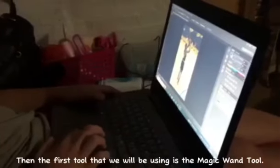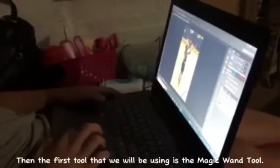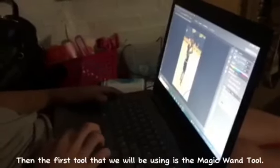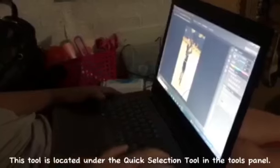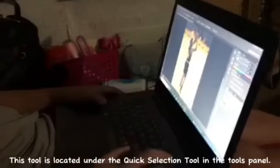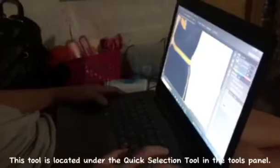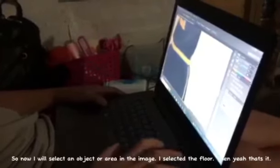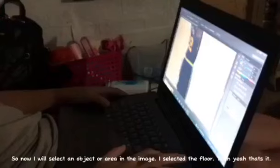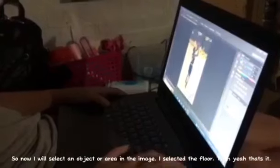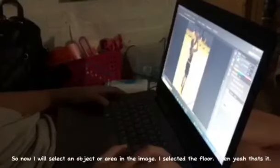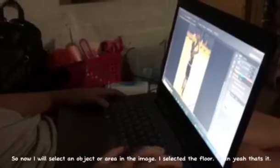The first tool that we will be using is the magic wand tool. This tool is located under the quick selection tool in the tools panel. Now I will select an object or area in the image. I selected the floor.